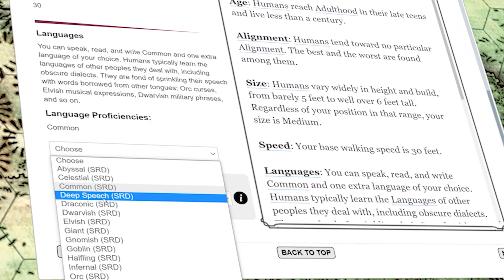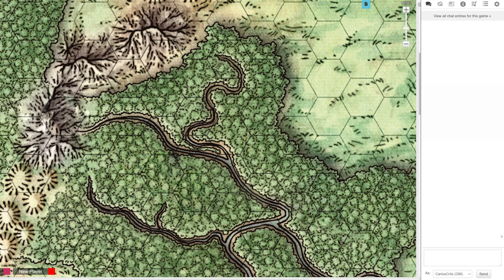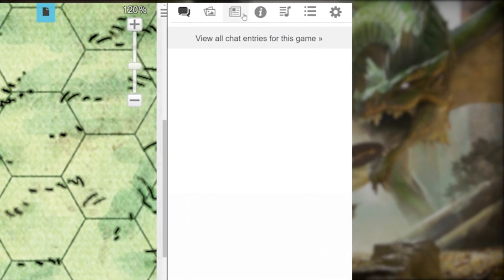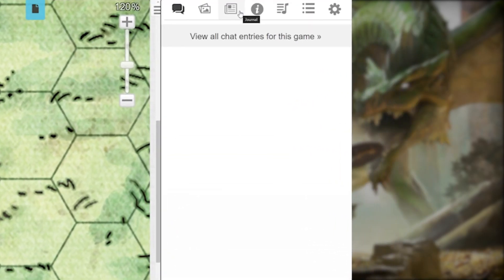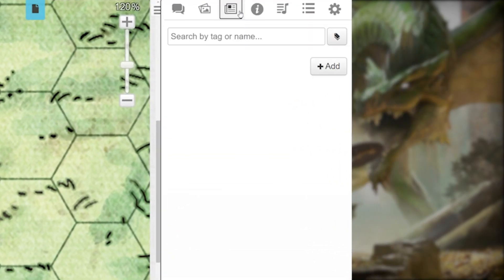Before we can run you through the Charactermancer, we have to first start a character sheet. In your game, head on over to the top right hand corner of the screen and click the icon that looks like a newspaper. This is your journal section, where all your created PCs and NPCs will be shown. Right now you might not have anything in there, so let's get started.